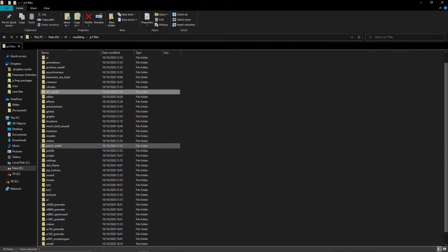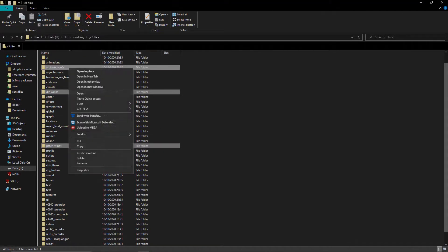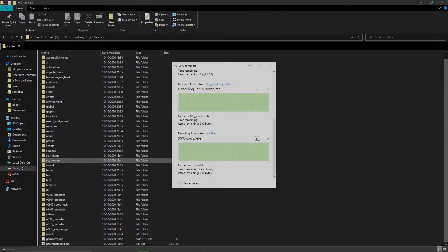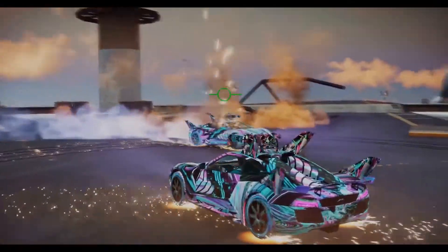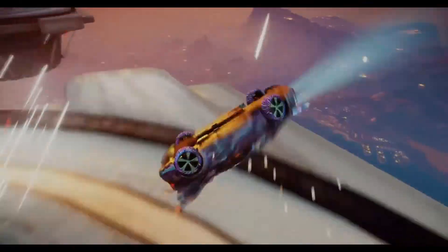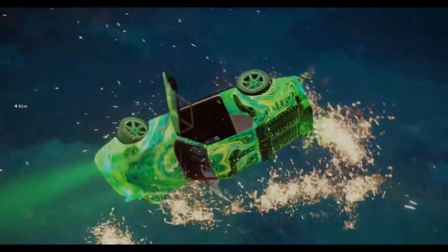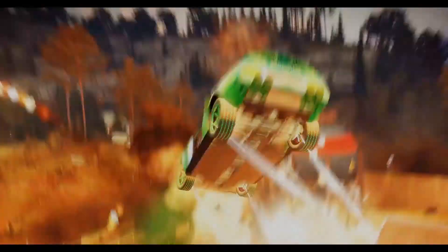Now that that's done, delete the win64, patch_win64, and dlc folders. Now let's set up your mod folders. You can test in single player, though it's way easier to do it in multiplayer. So let's set up a mod folder for both, but you can still choose later.